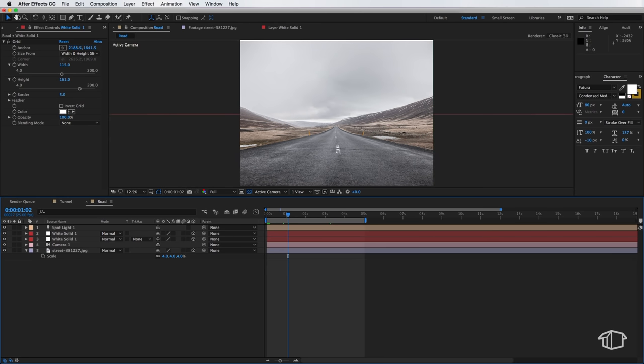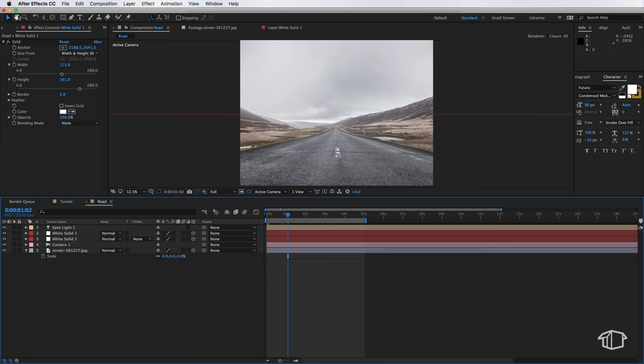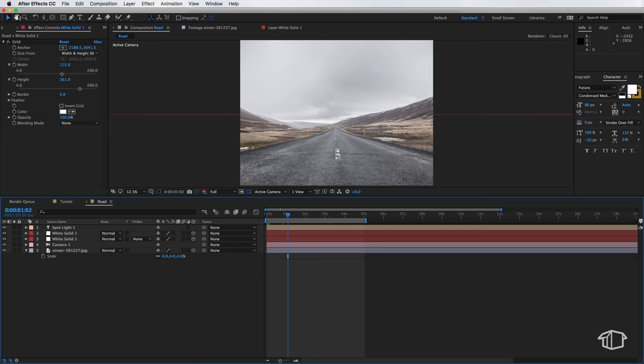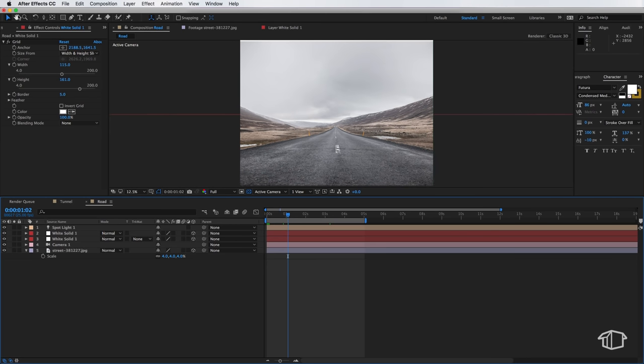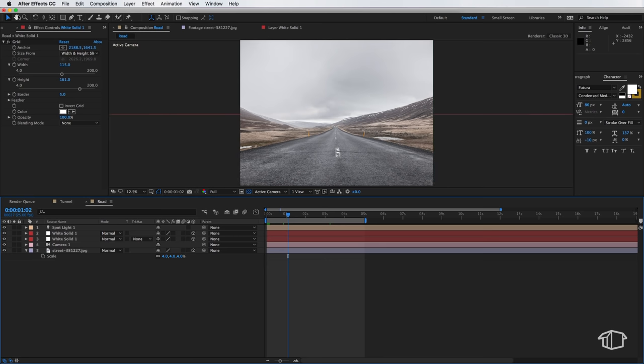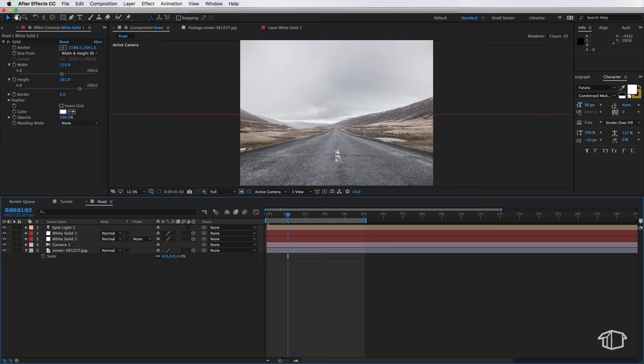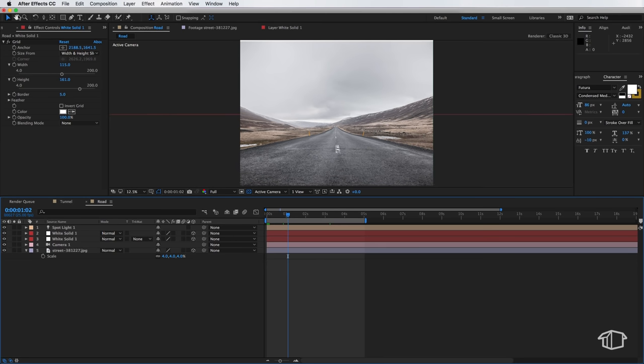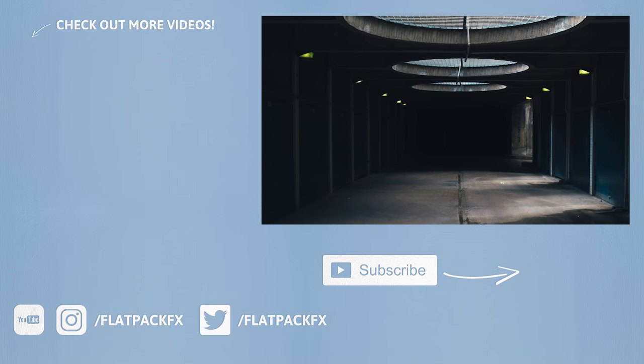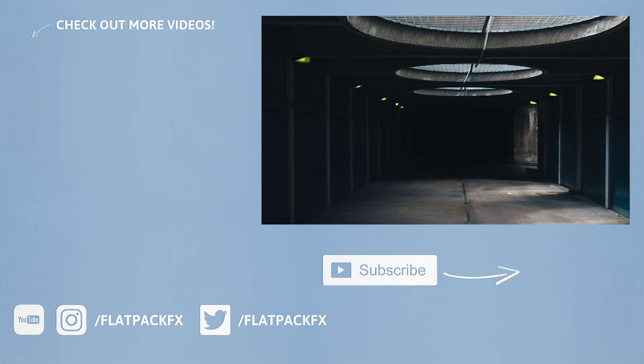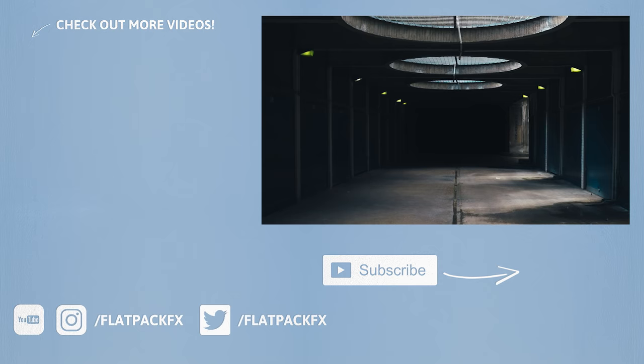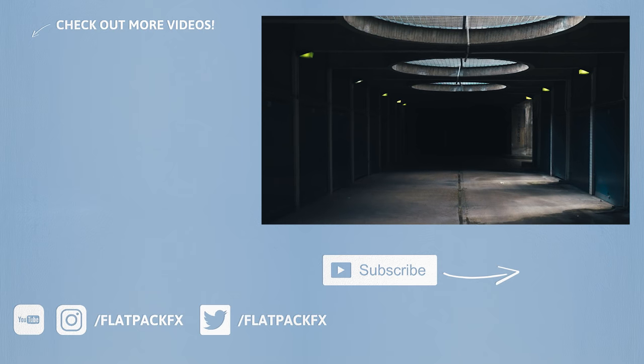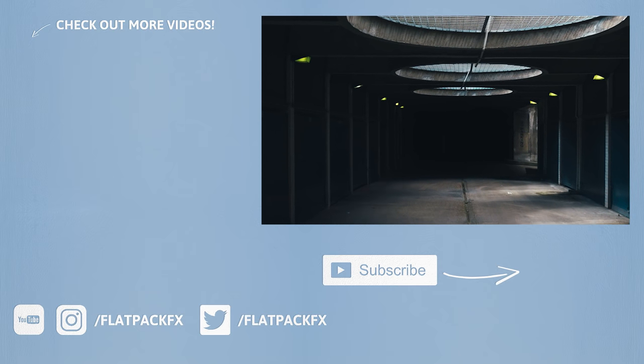So there you go guys there's an introduction to camera and projection mapping inside of After Effects. I hope you've learned something and if you have any further questions about this effect please pop it in the comment section below. Thanks very much for watching guys and I'll catch you in the next tutorial and remember Flatpak FX is the flatpack anyone can build.